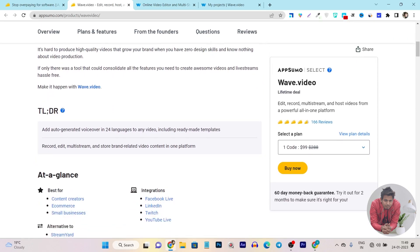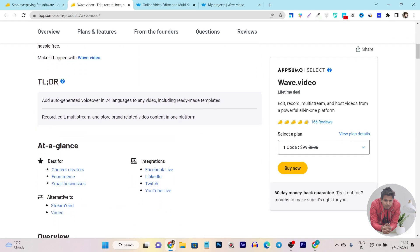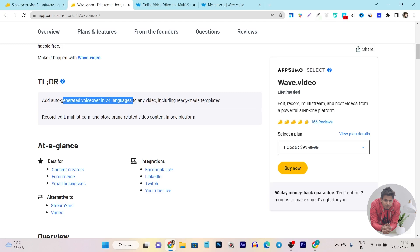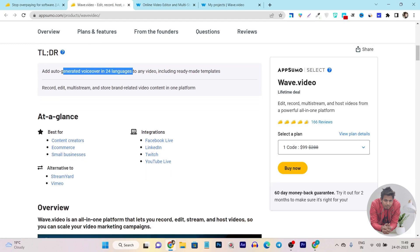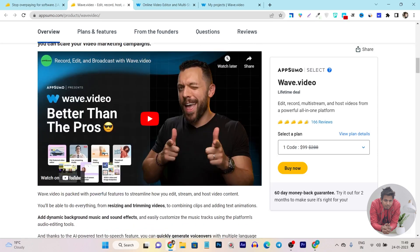You can see here it auto-generates voice covers in 24 languages, which means it also offers AI voiceover features to any video including ready-made templates. Record, edit, or multi-stream or live stream your videos using this tool.